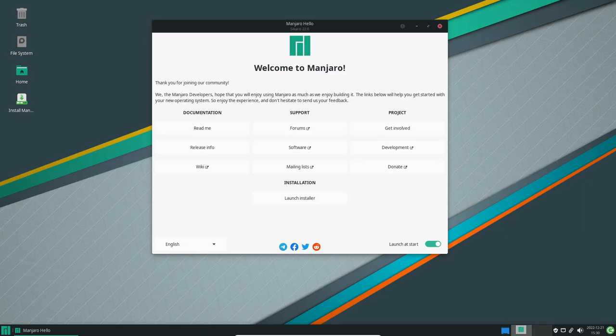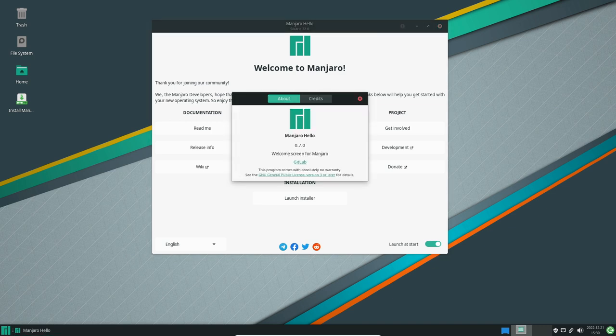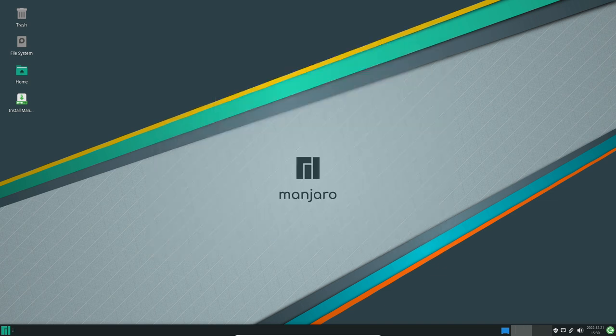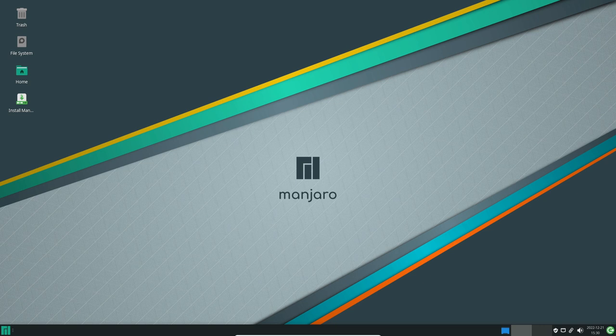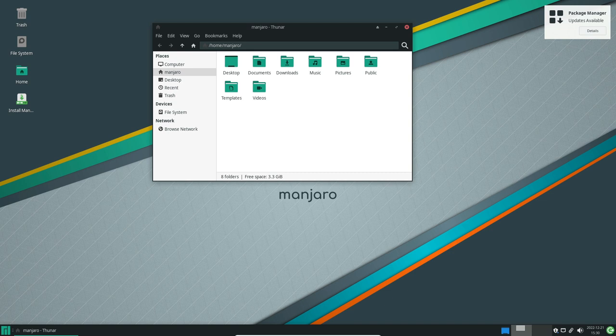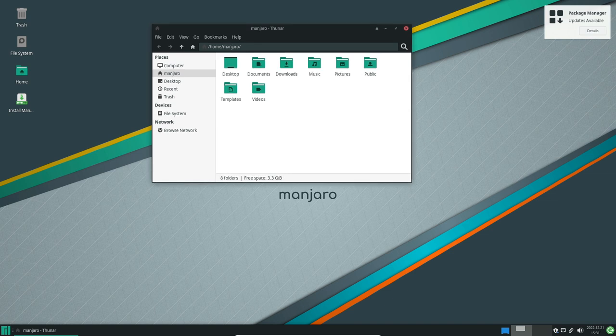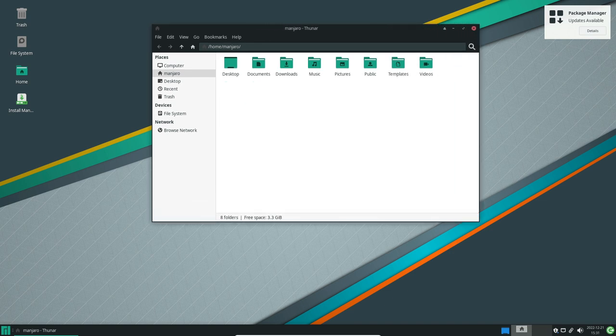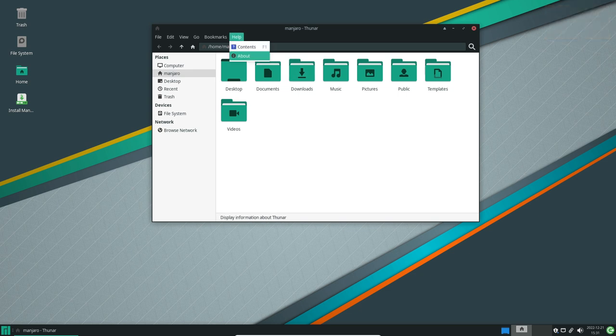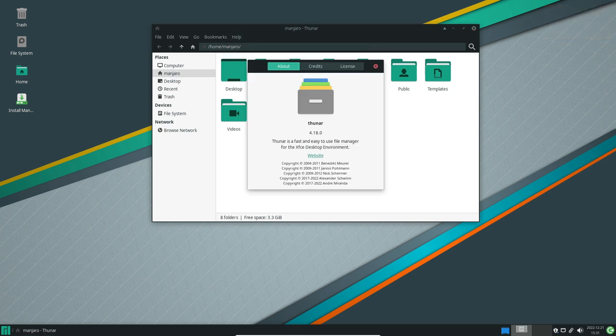In terms of package management, Manjaro 22.0 introduces the ability to install Flatpak applications directly from the package manager, making it easier for users to install and manage third-party applications. It also includes support for Snap packages, allowing users to install applications from the Snap Store.